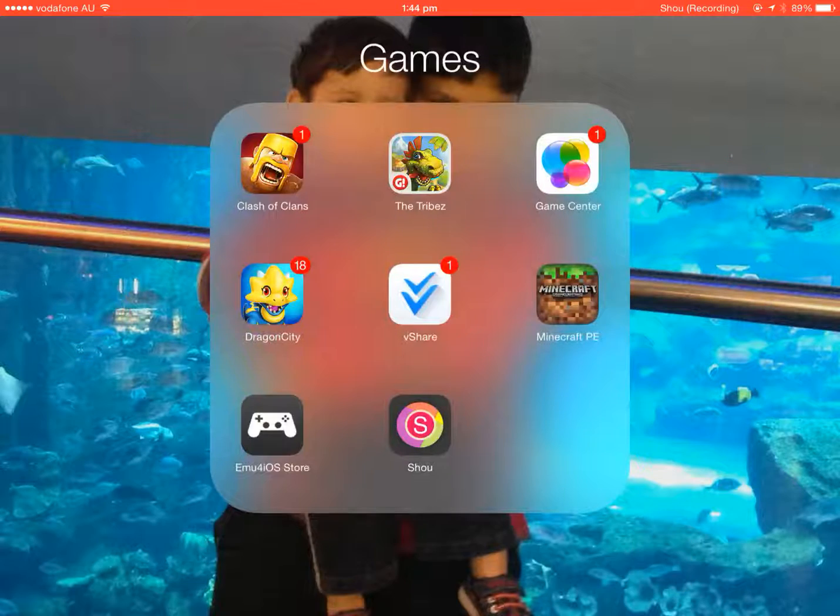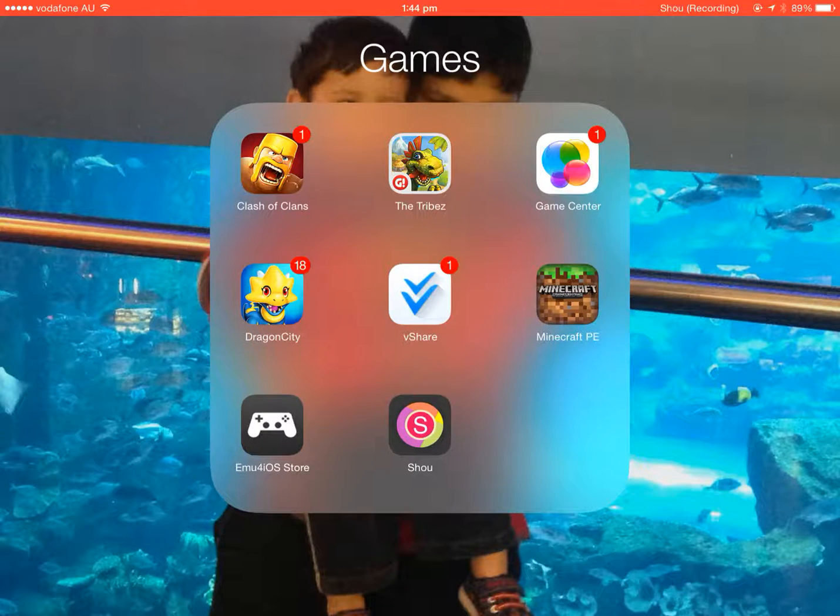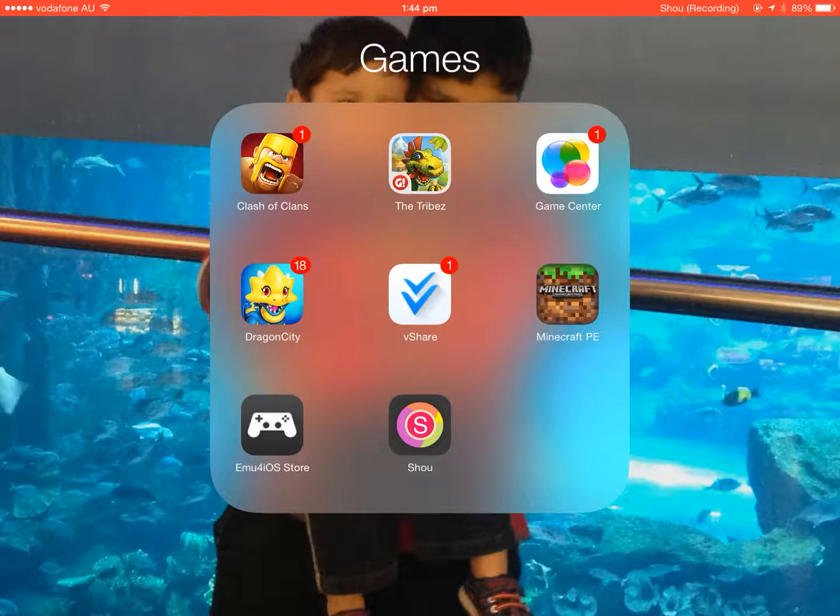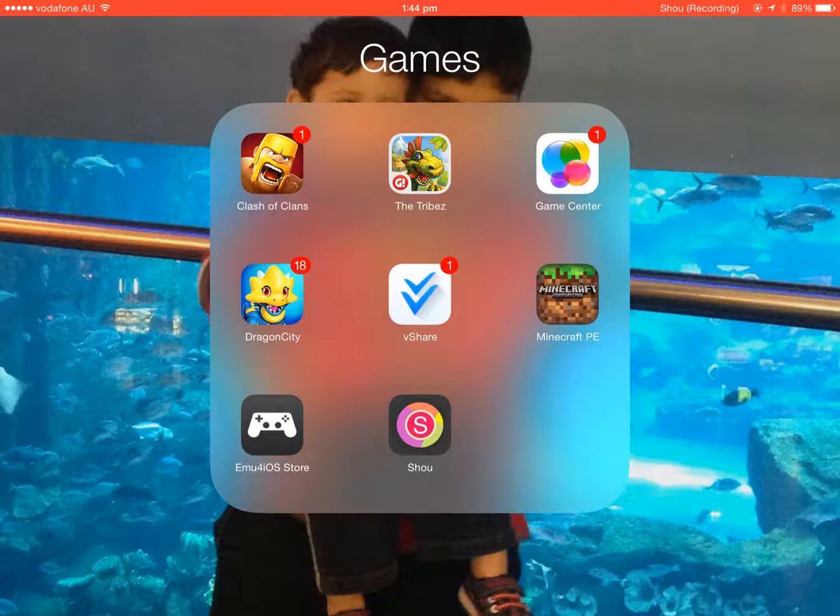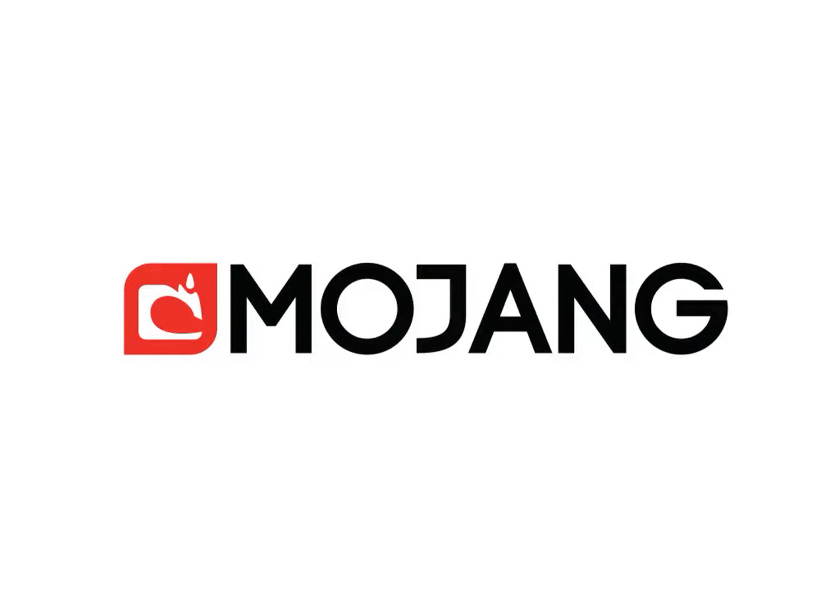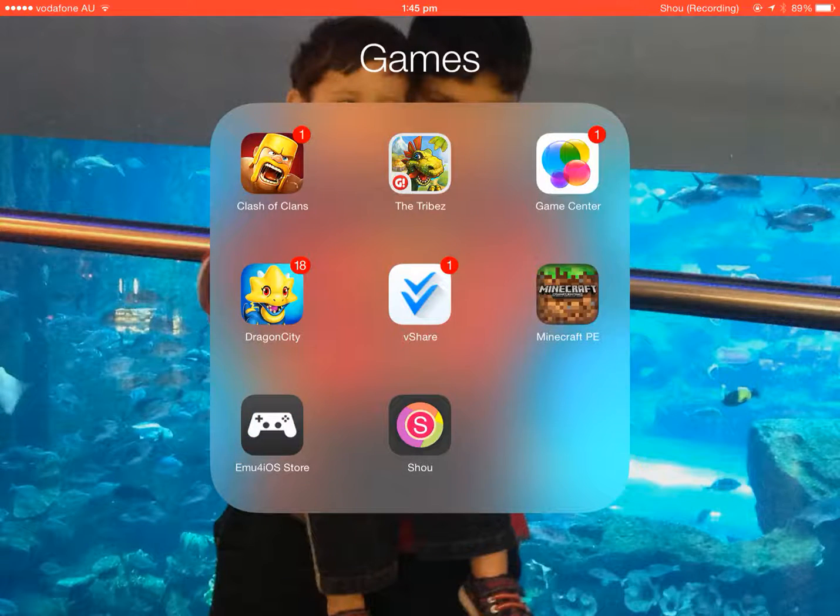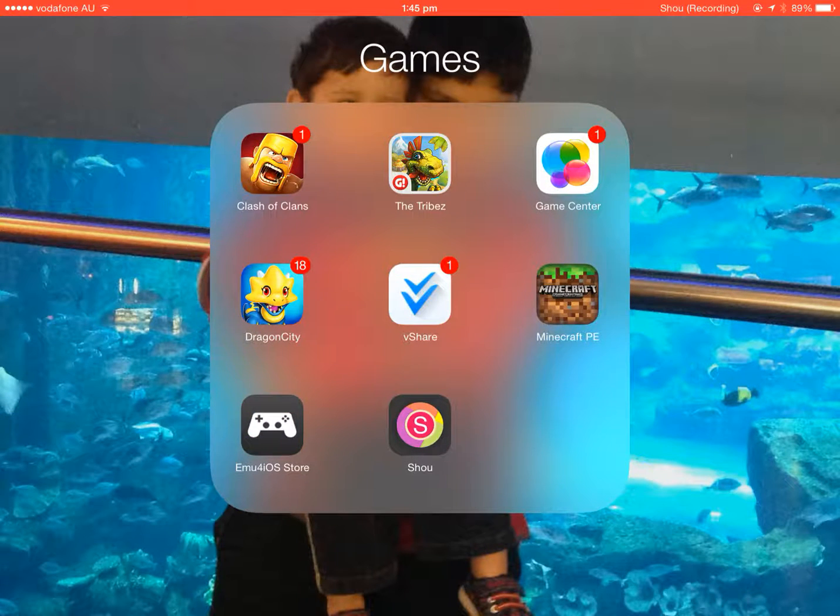And once that's done, once you've got your app, which is how I got Minecraft, you click on it and then you simply play it. But that's for another day.